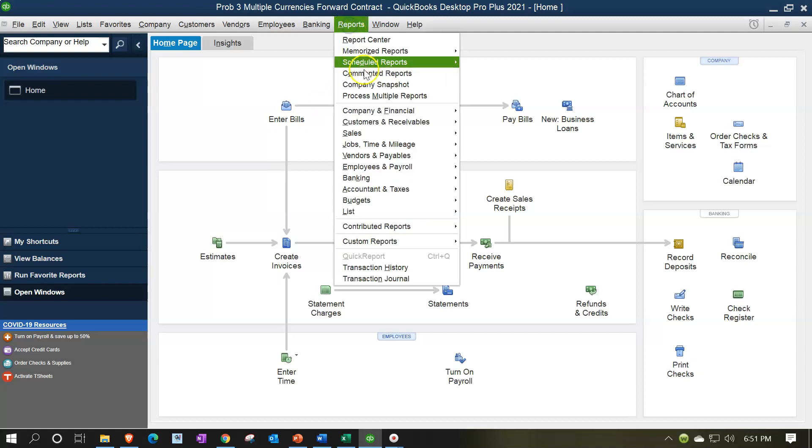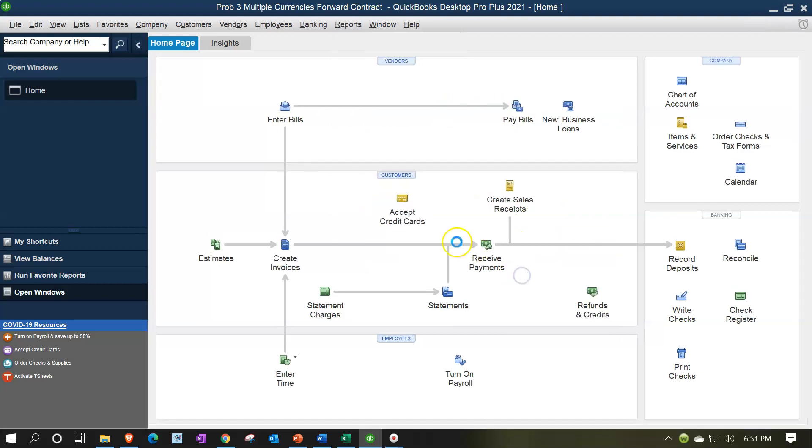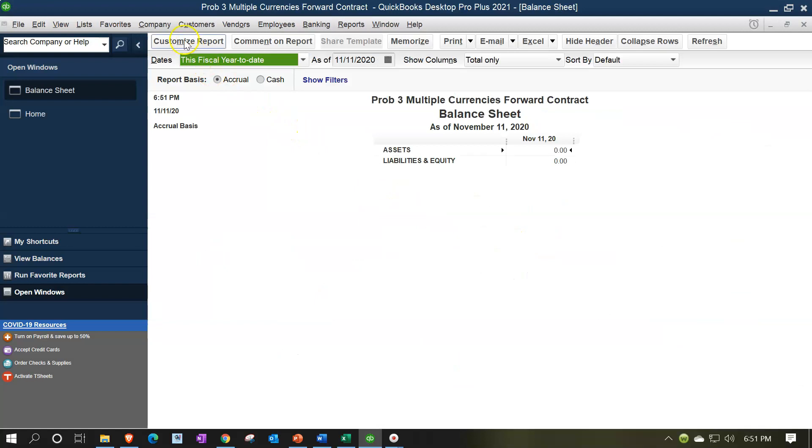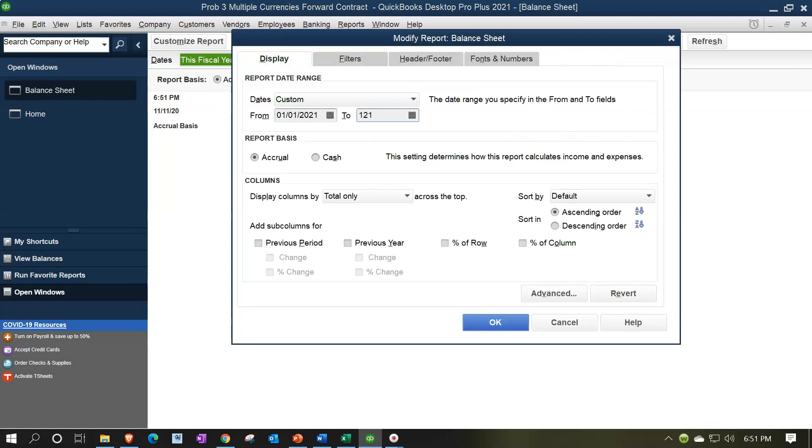Let's go to the reports drop down, company and financial. Take a look at the balance sheet standard. We're going to change the dates up top in the customized reports from 01/01/21 to 12/31/21. Then okay.